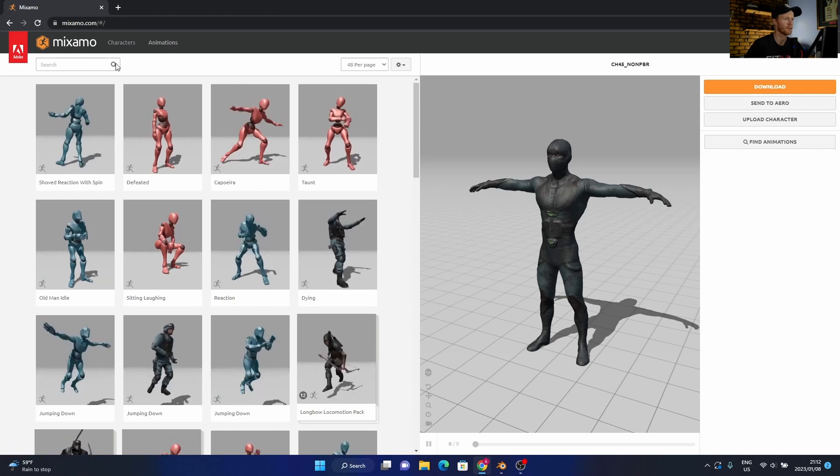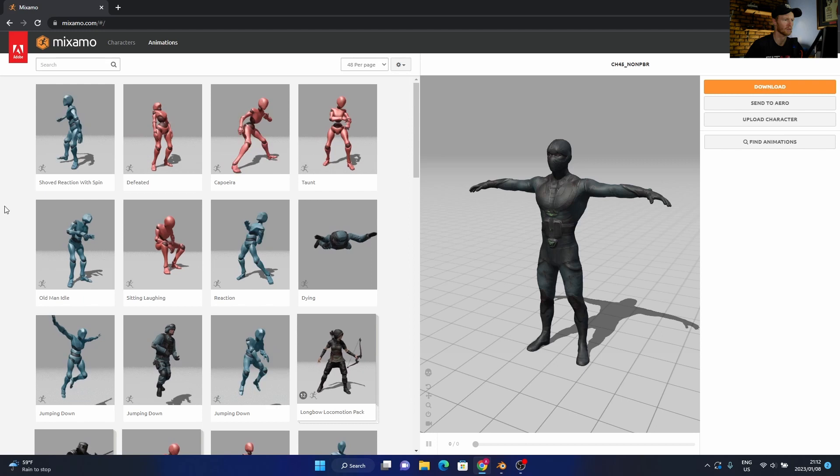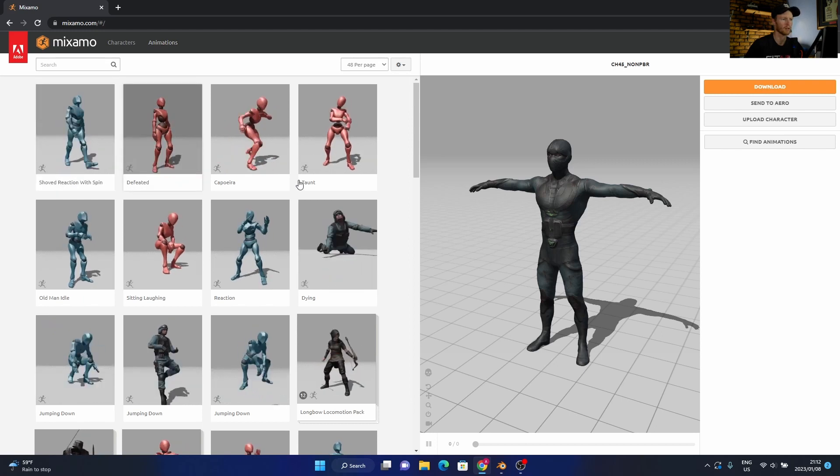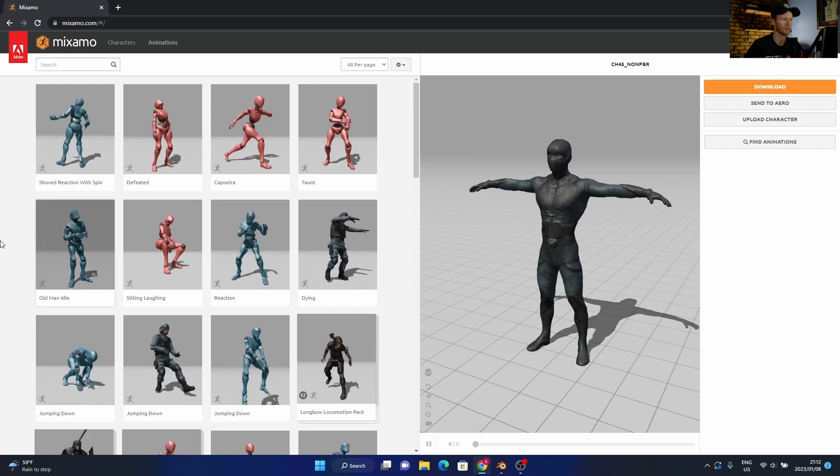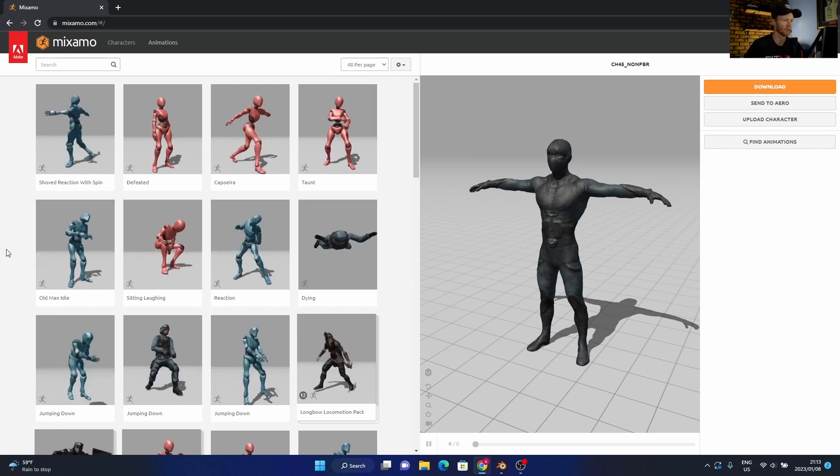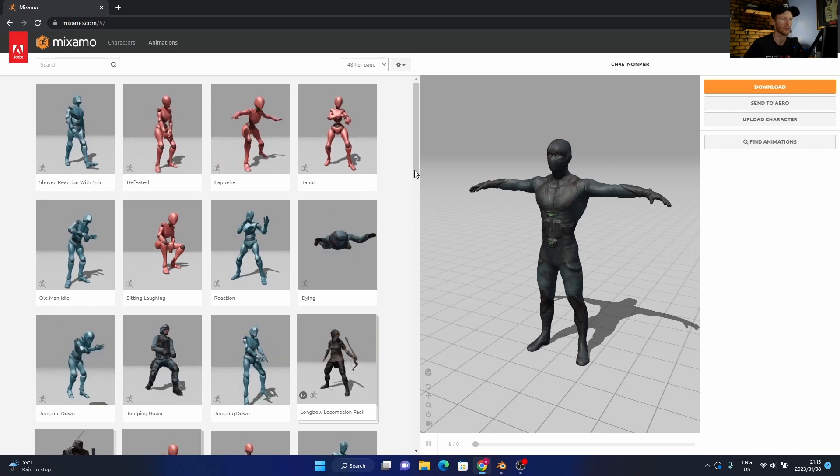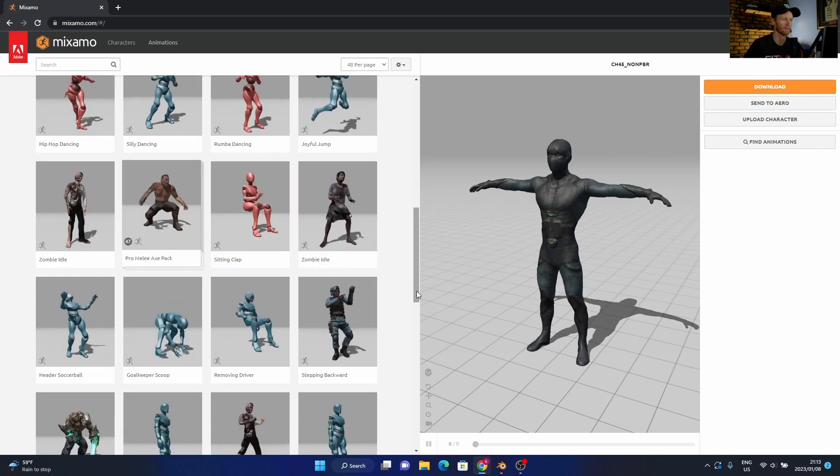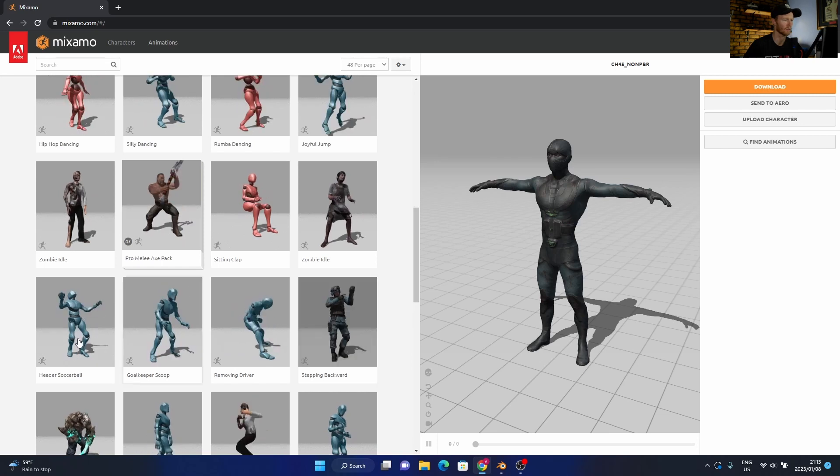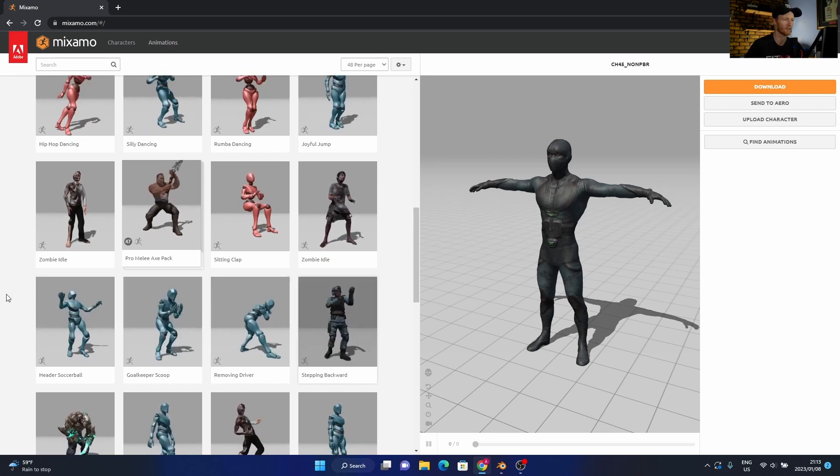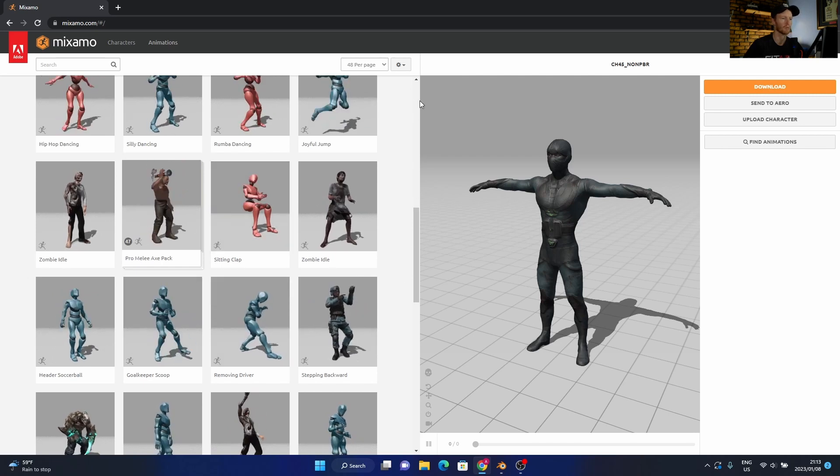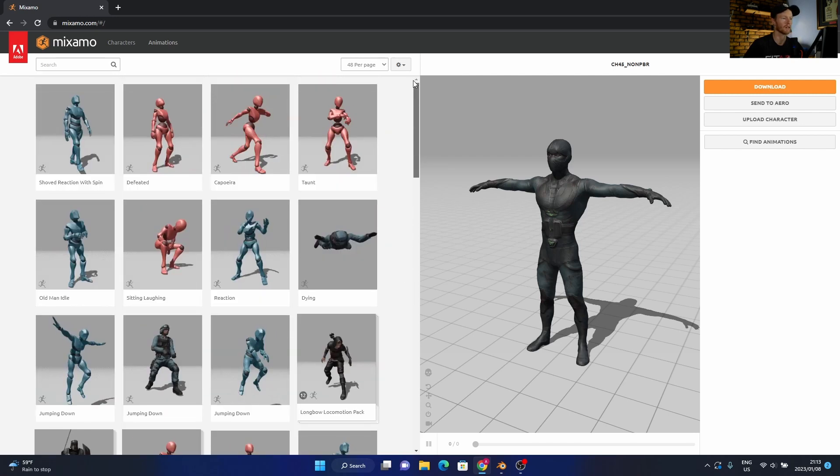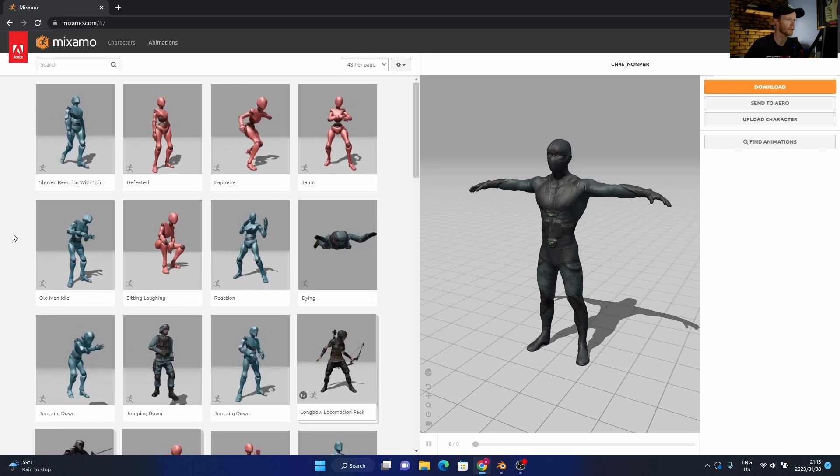Then you can see this is animations, which means basically the poses. So you can see defeated, taunt, old man idle, sits in laughing, and there's like all different kinds of poses. You can obviously look for yourself—hit a soccer ball, stepping backwards. You know, you can have a look by yourself because the internet in South Africa is slow, so you'll be here all day.